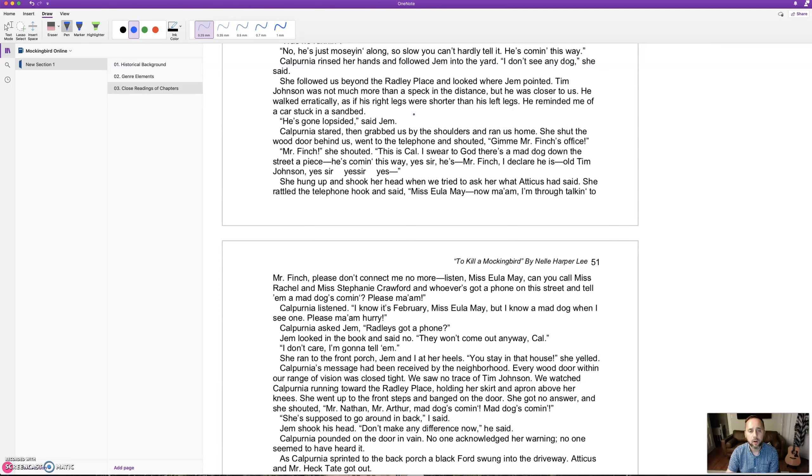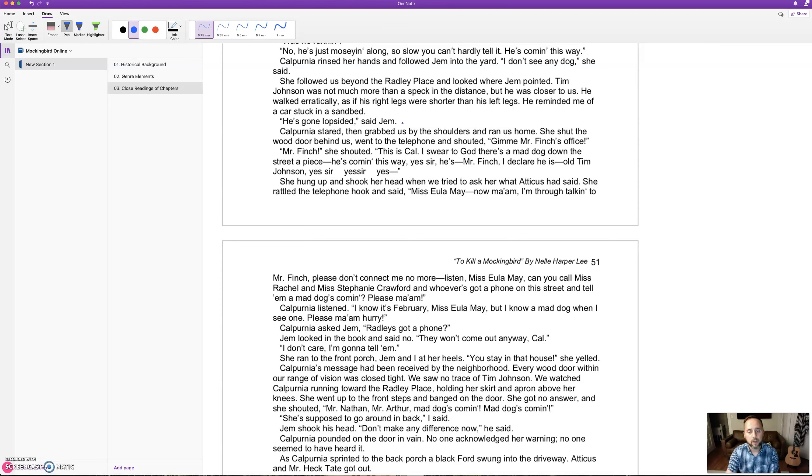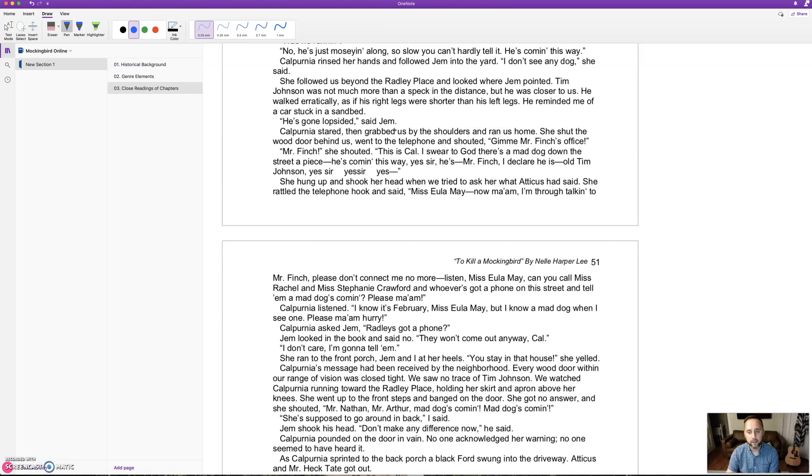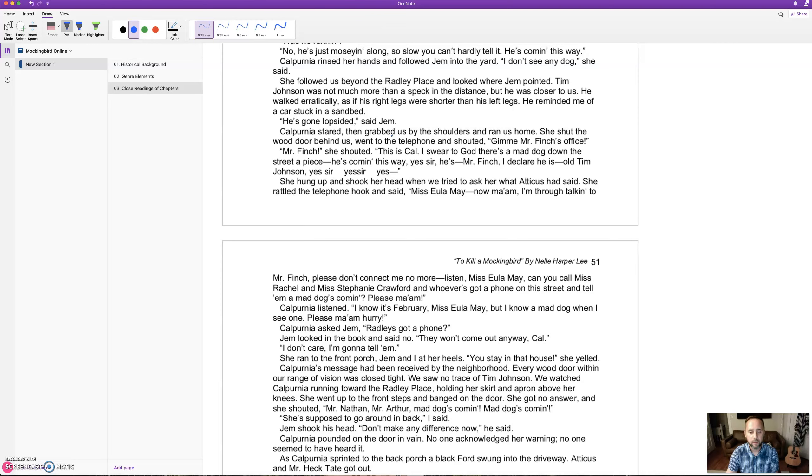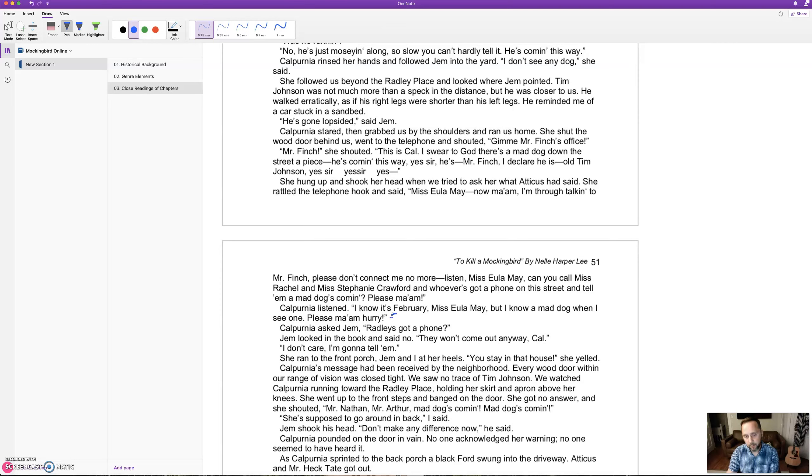Calpurnia ran them home, shut the door, and shouted into the telephone: 'Give me Mr. Finch's office! This is Cal, I swear to God there's a mad dog down the street!' She hung up and called Miss Eula May. 'Listen, you can call Miss Rachel and Miss Stephanie Crawford and tell them a mad dog's coming. Please ma'am, hurry!' 'I know it's February, Miss Eula May, but I know a mad dog when I see one.' We get this repetition about this issue of February.